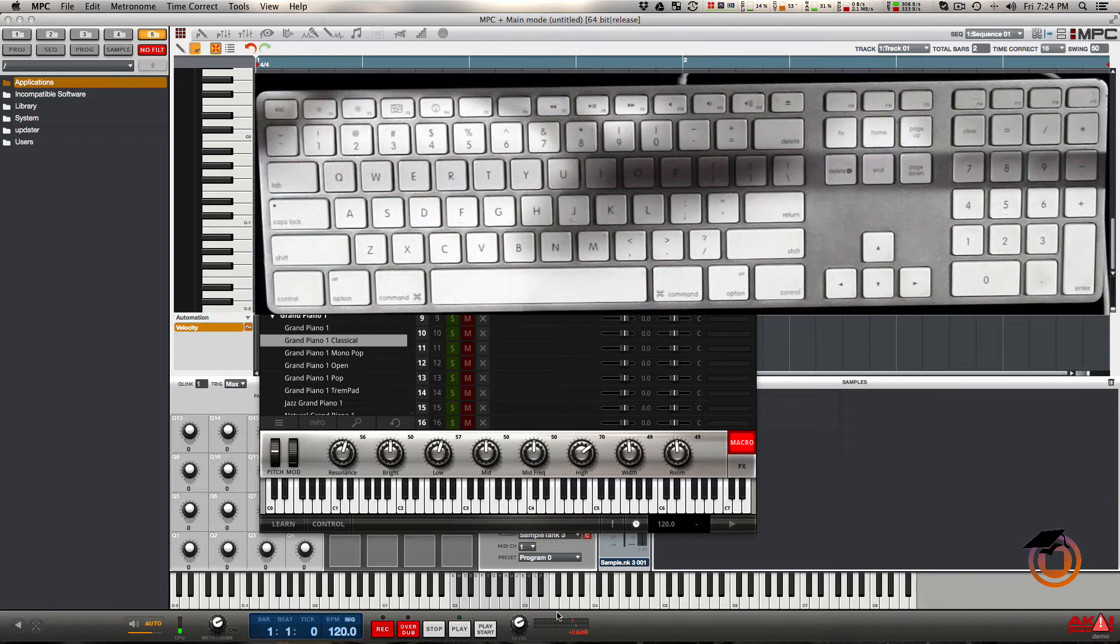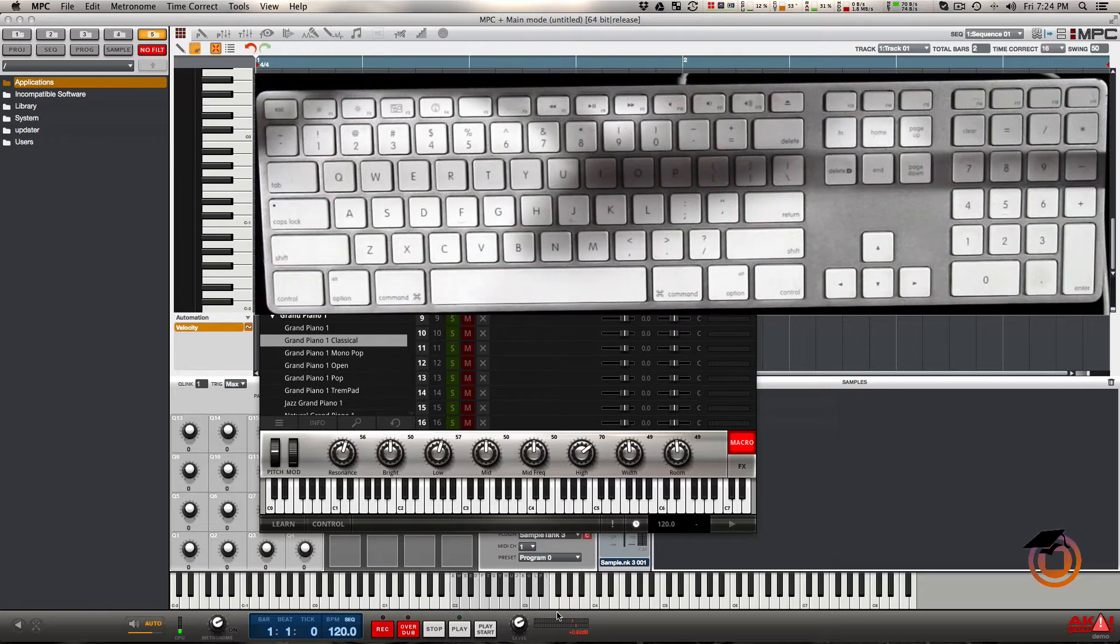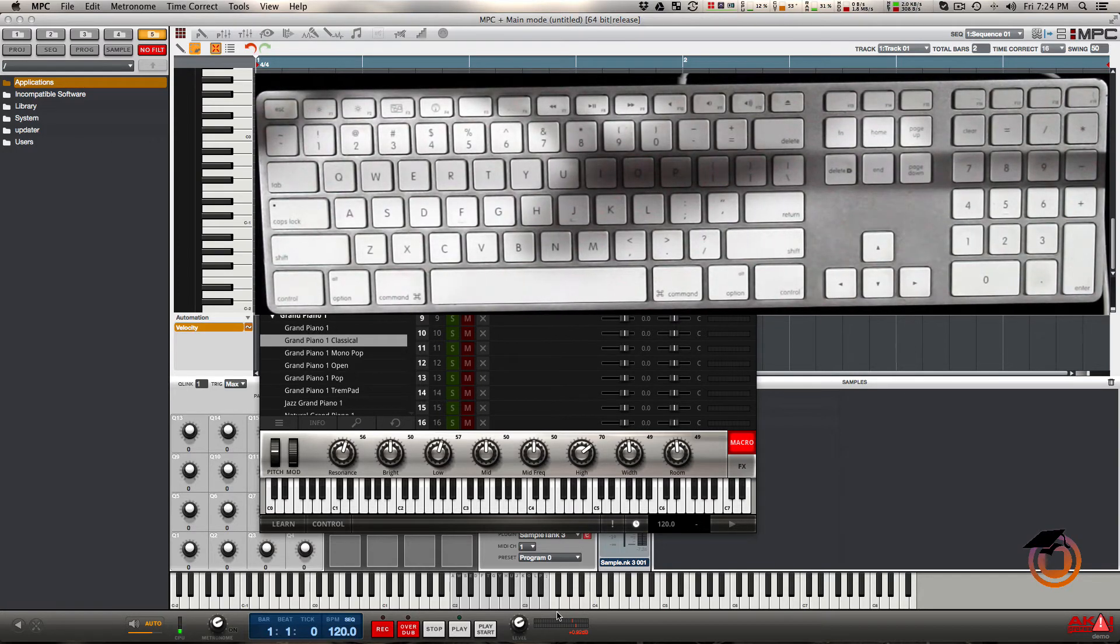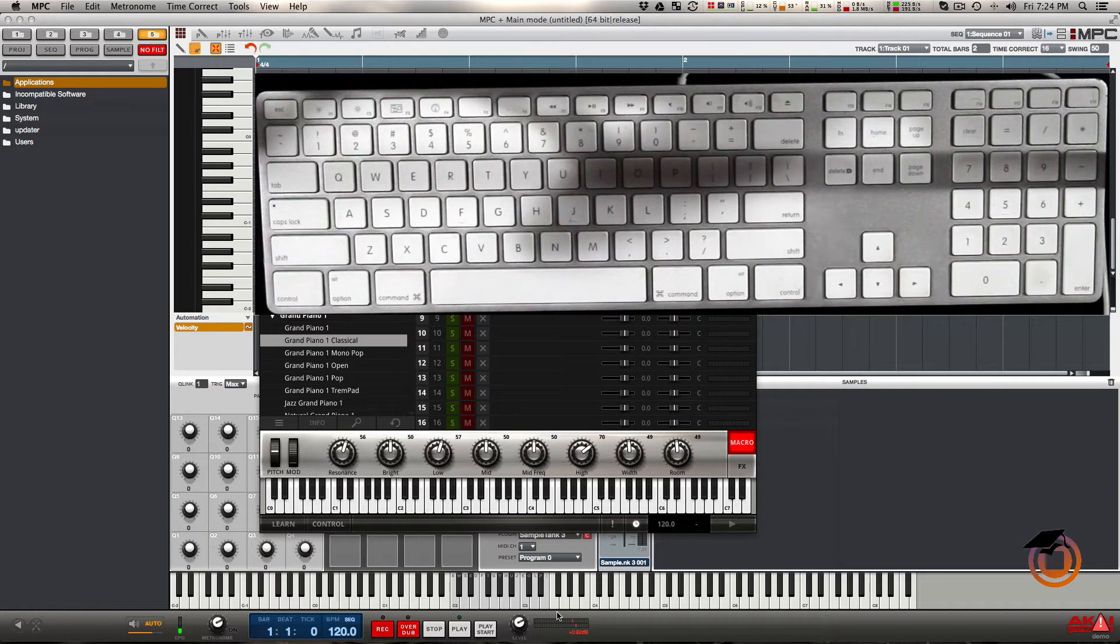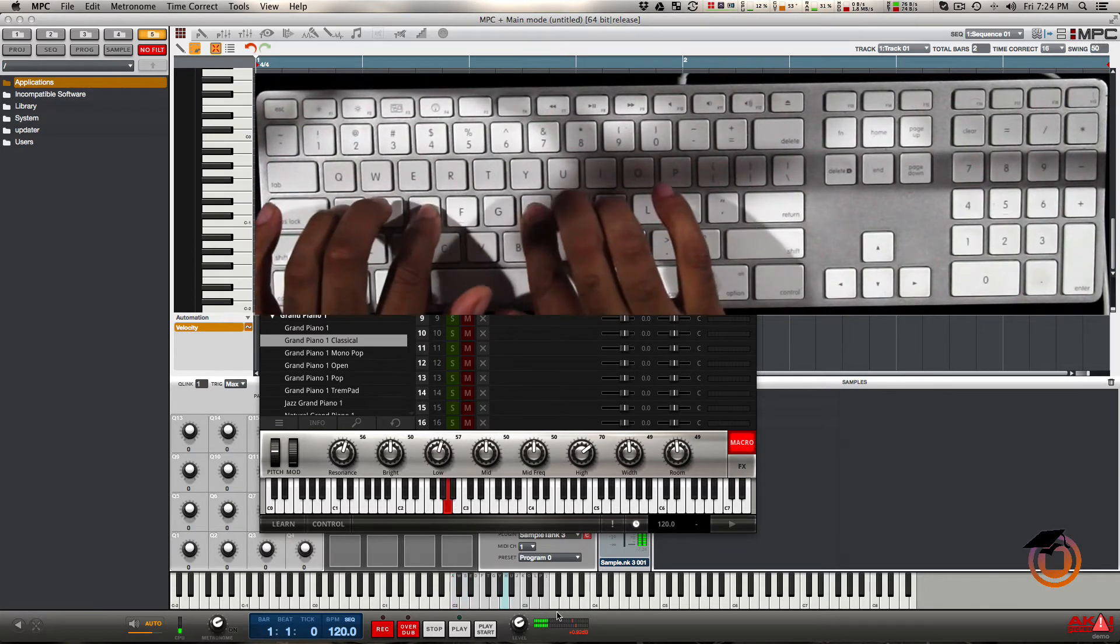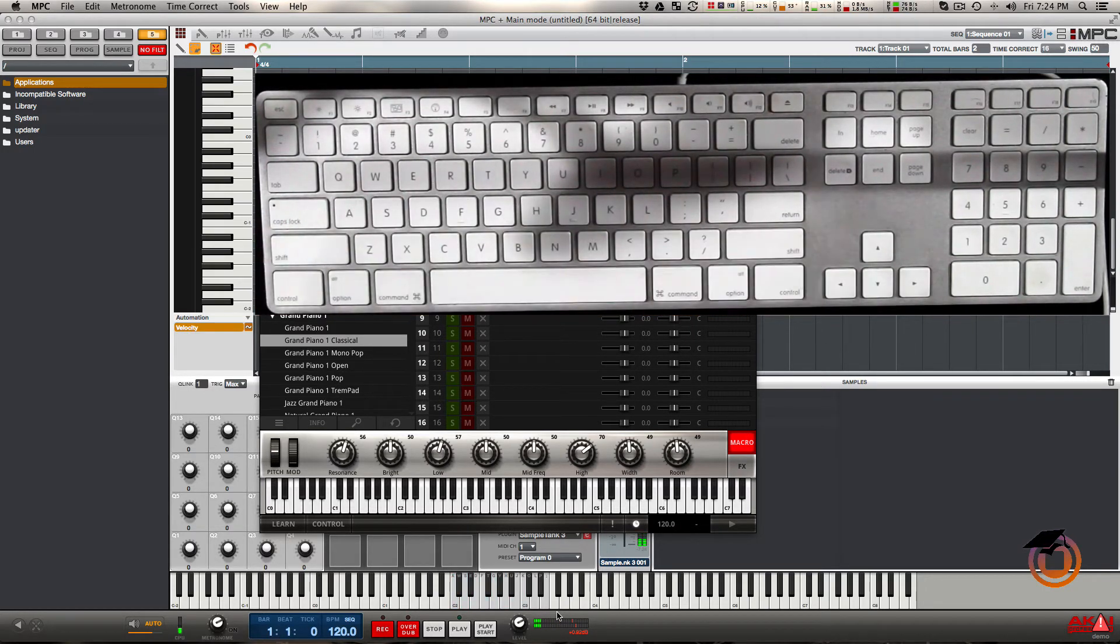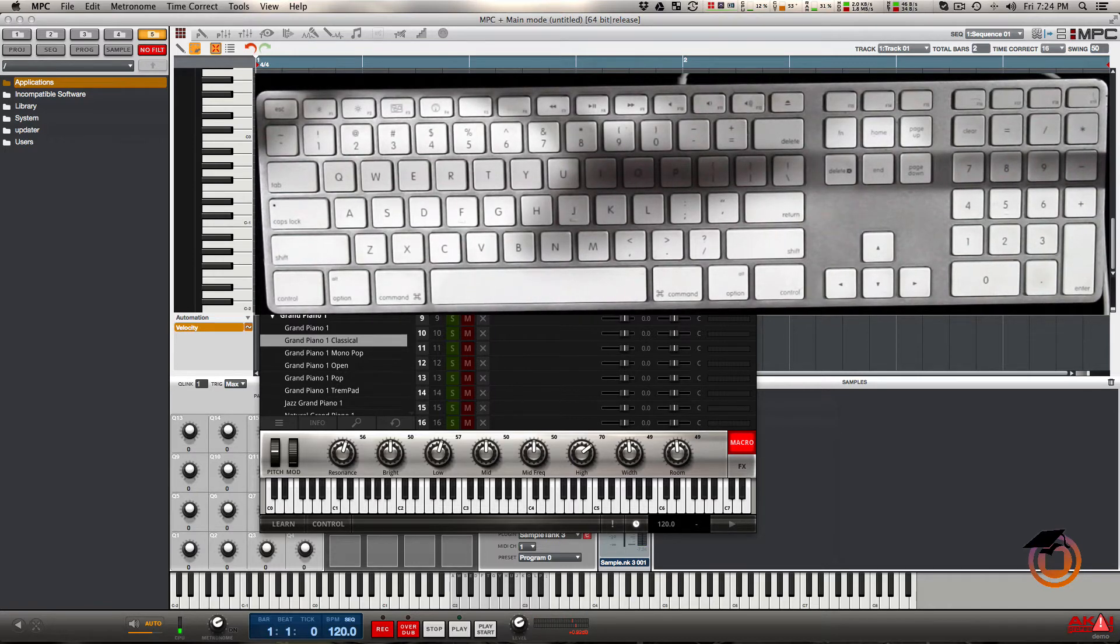If you're on an airplane or bus or train or wherever, you don't need to have the actual MPC hardware to edit or sequence anything. You can just go right and play whatever you want.